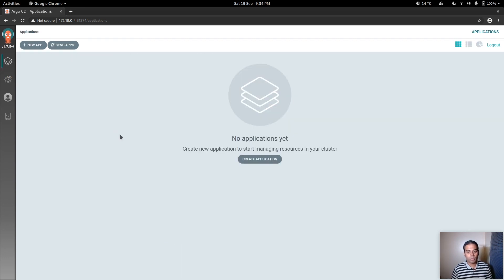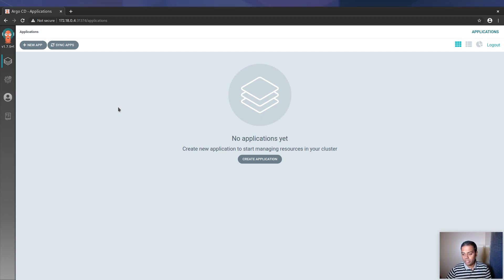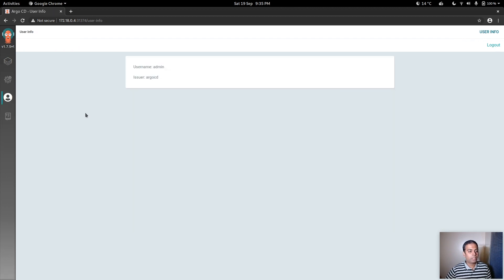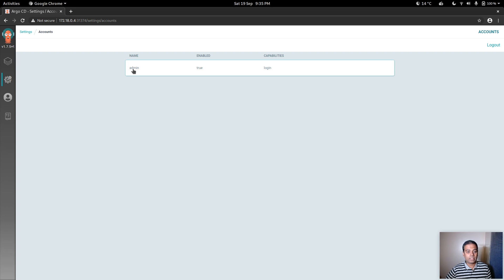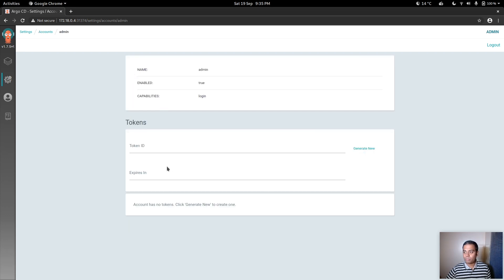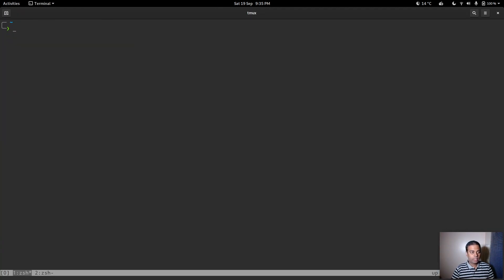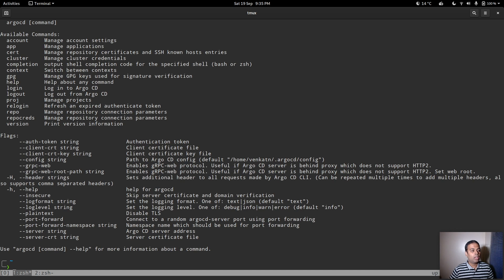The first thing I want to do after logging in is change the admin user password. As I mentioned in earlier videos, there's no option in the web UI to create new users or change passwords. In the web interface under User Info and Accounts you can see the admin account, but there's no option to change the password there — so we rely on the command line.